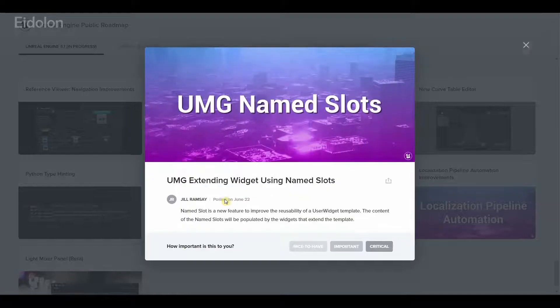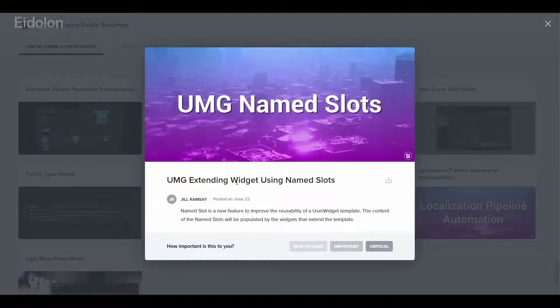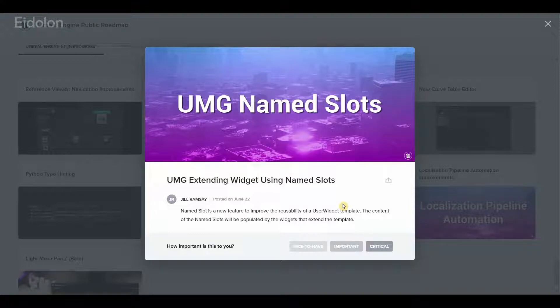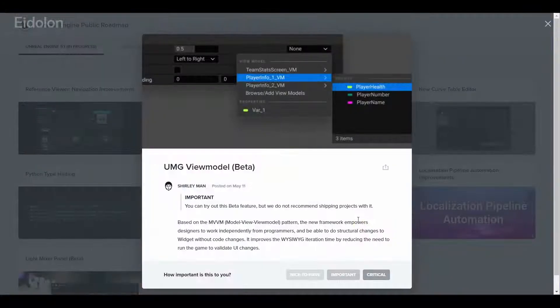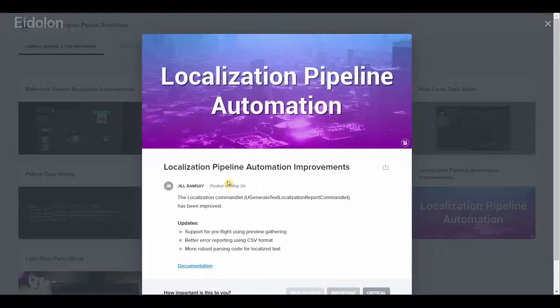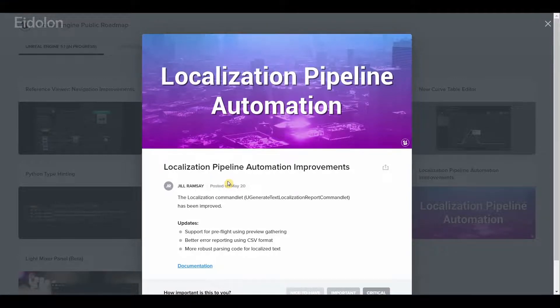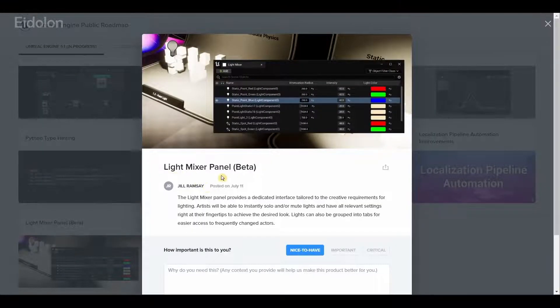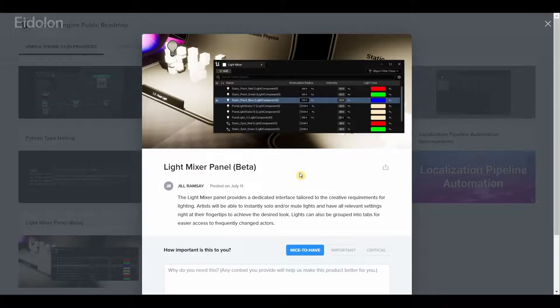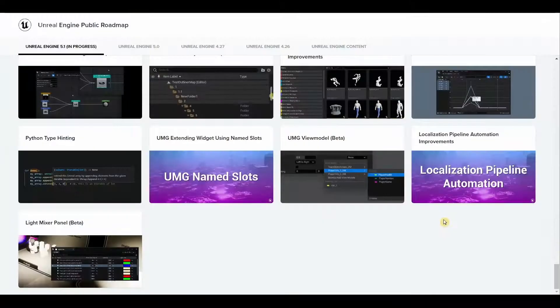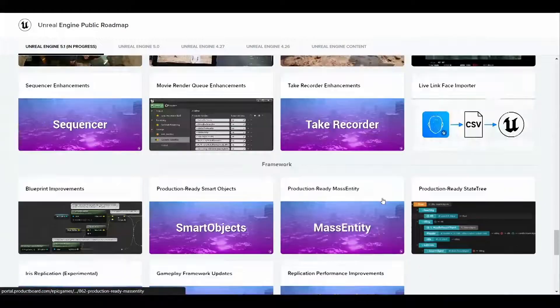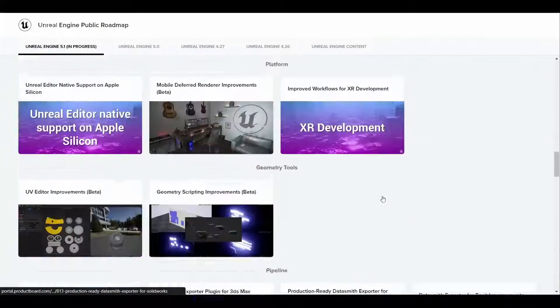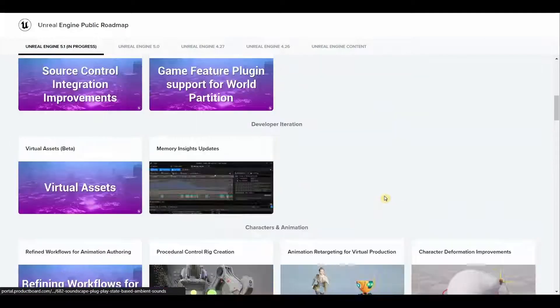We have Python type hinting which should help in better auto-complete experiences in IDE and prevents bugs caused by dynamic typing. We have UMG extending widgets using name slots, we have UMG view model, we have localization pipeline automation improvements, and we also have light mixer panel.